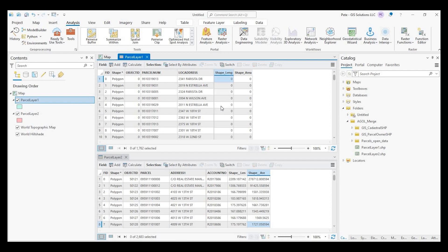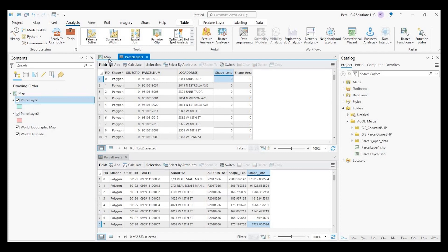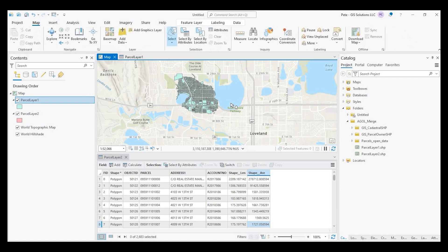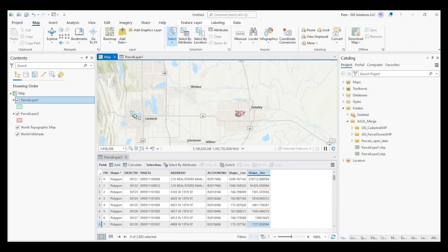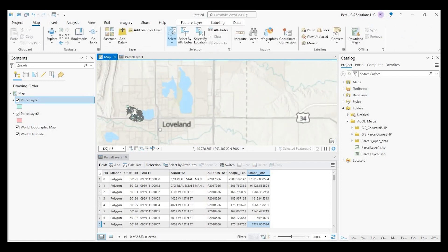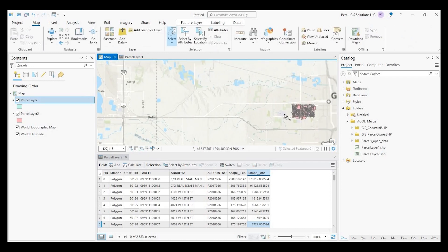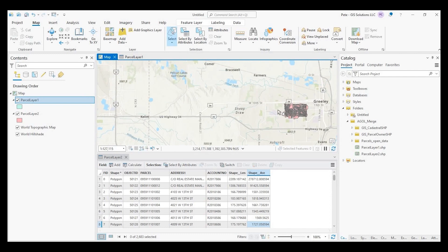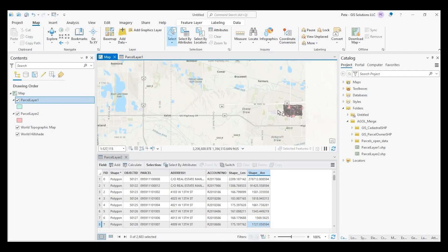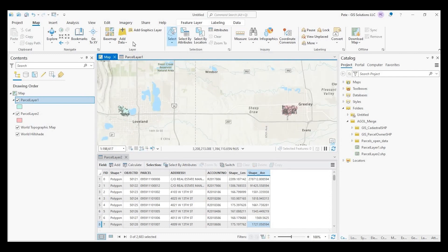And this one doesn't have the account number, but I still want to bring it in even though this parcel layer doesn't have it. So I want to show you how to align these fields up and then add something that's not there into one data set. Okay, so here's just a quick visual. I have some parcel data here. This is just some random data and some parcel data here.